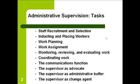Each of these are very significant roles and tasks that the supervisor performs, and we need to keep these in mind.